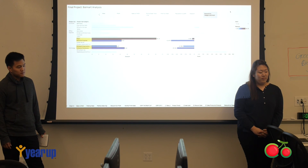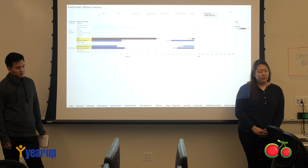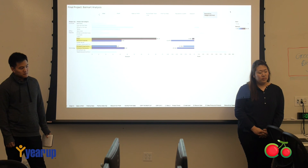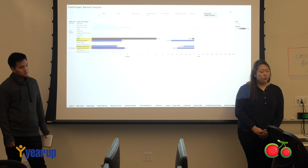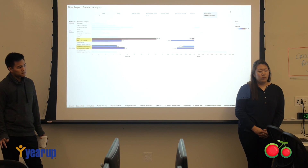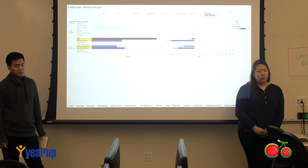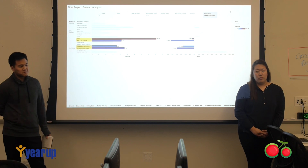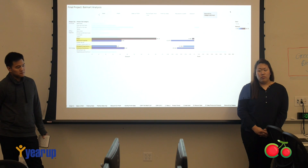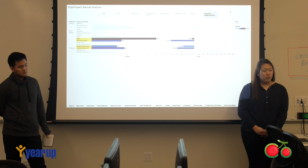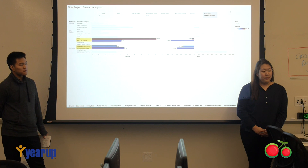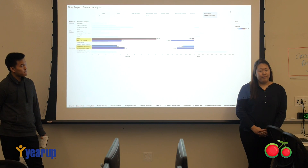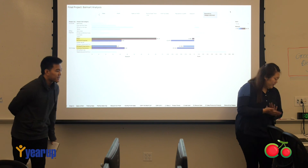The instructor noted that including any assumptions and missing data — anything that could affect the analysis — as well as any additional data that could provide more insights, would be beneficial to include in the presentation as a dedicated slide. Overall, it's really good, and the instructor liked the flow of the analysis. Good job.